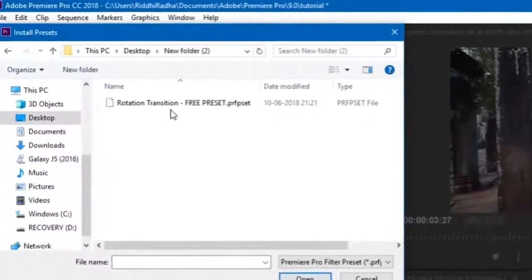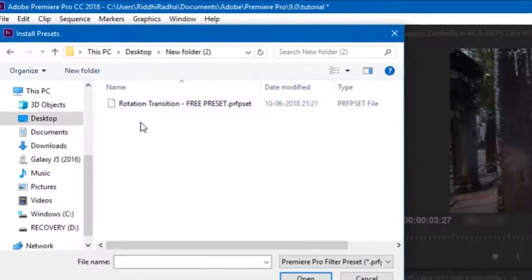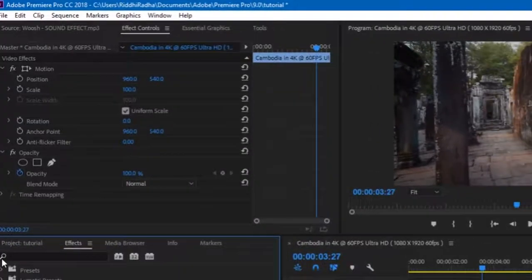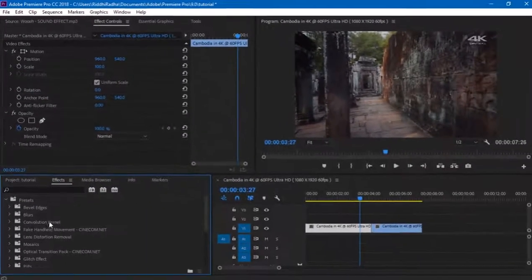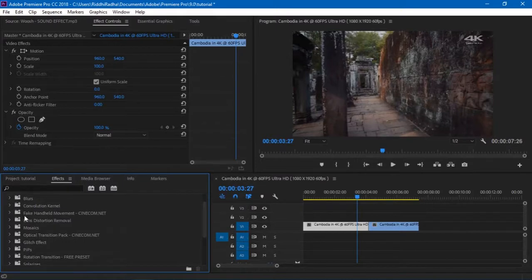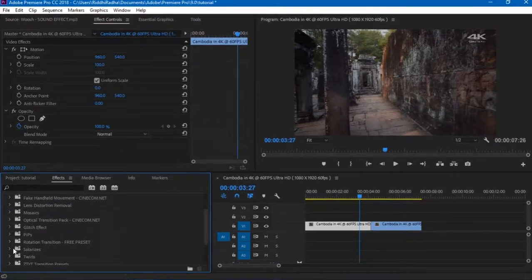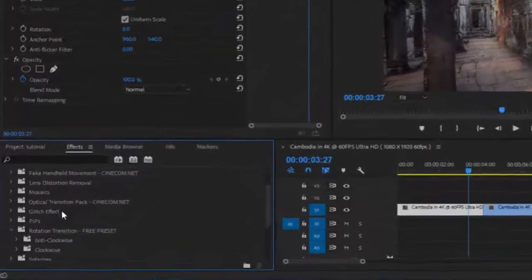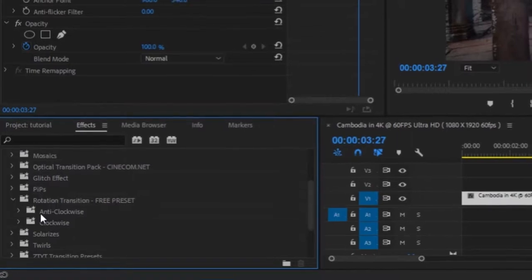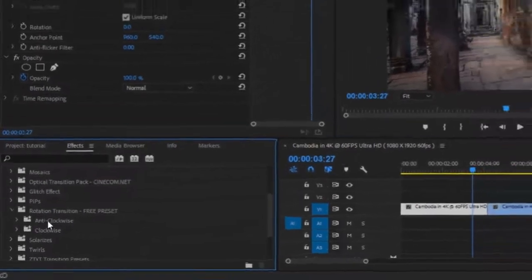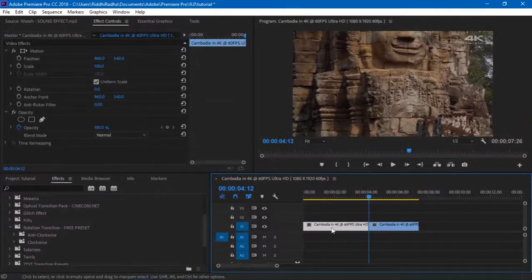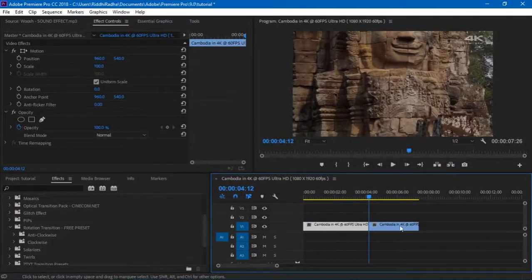Browse to the file that was provided and just double click on that. You're basically done. Now under Presets you can see a Rotation Transition Free Preset. Now there are four different presets - two in anti-clockwise, two in clockwise.